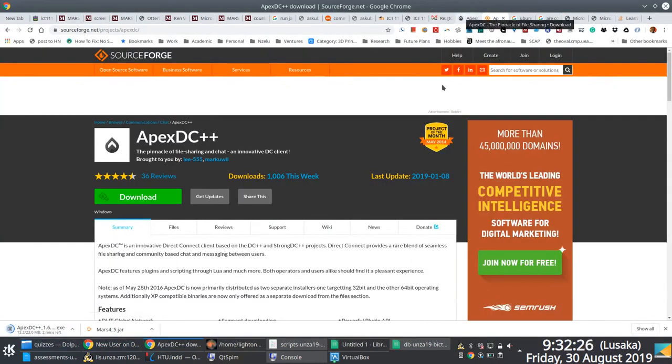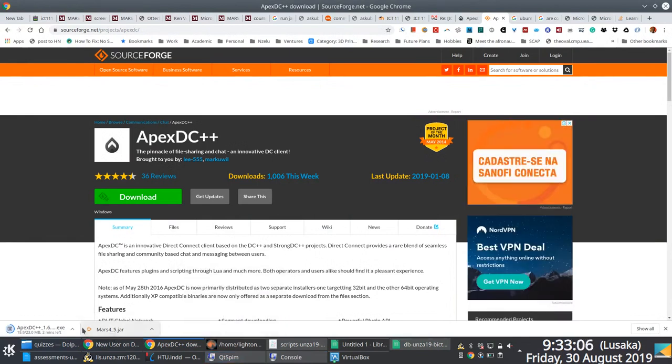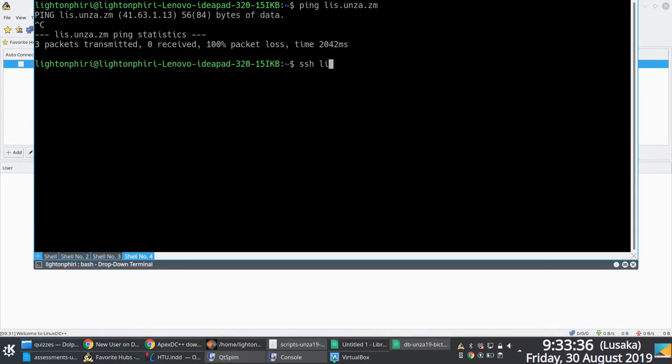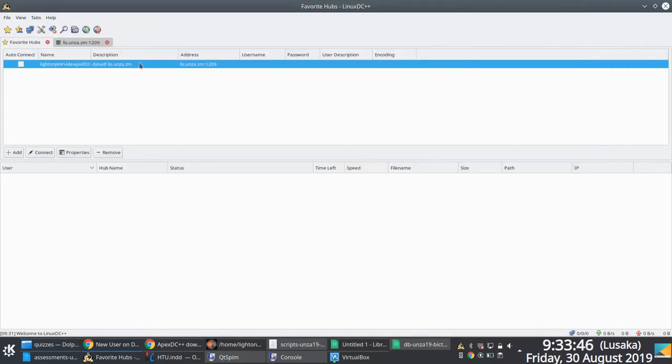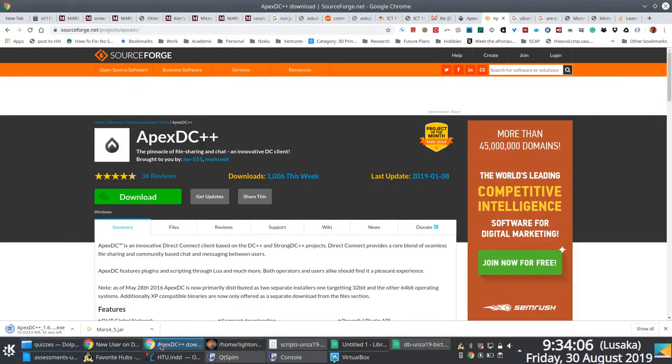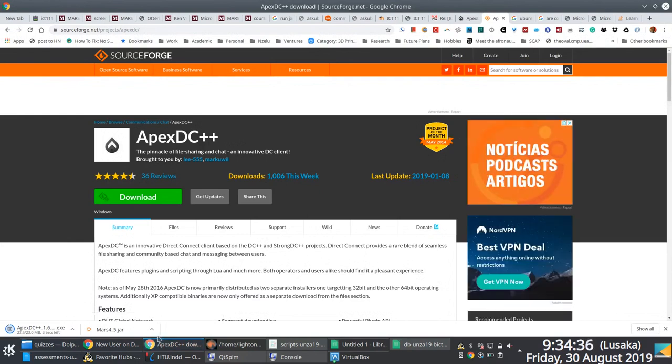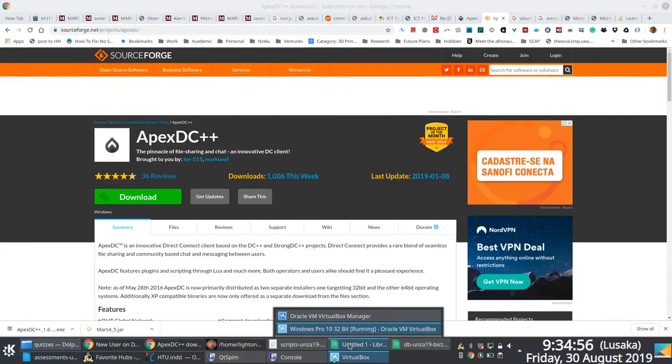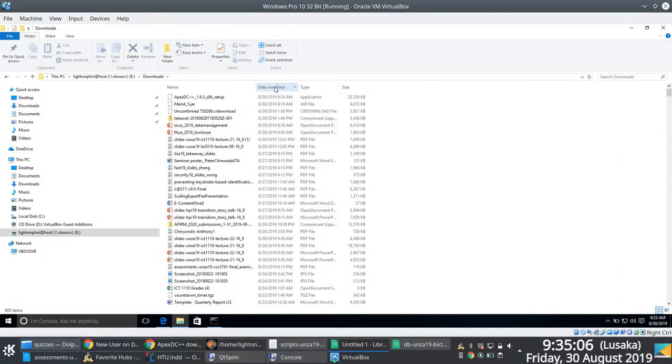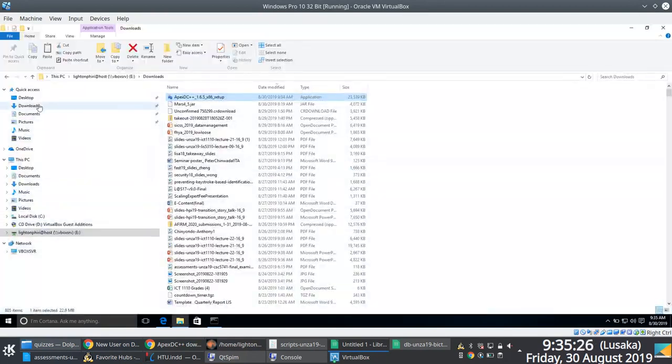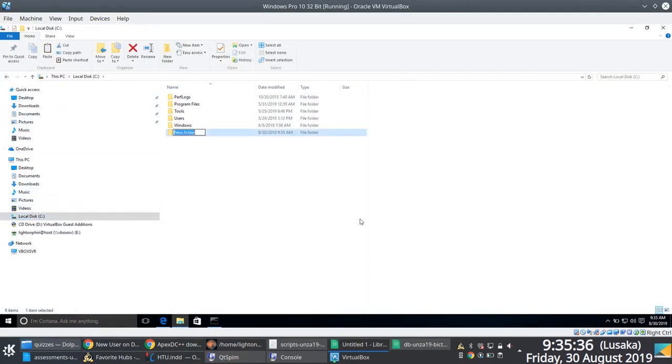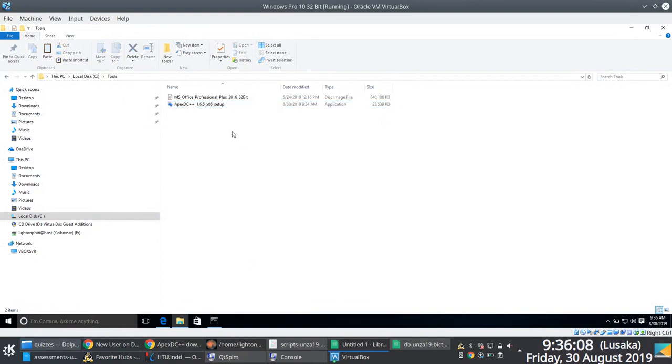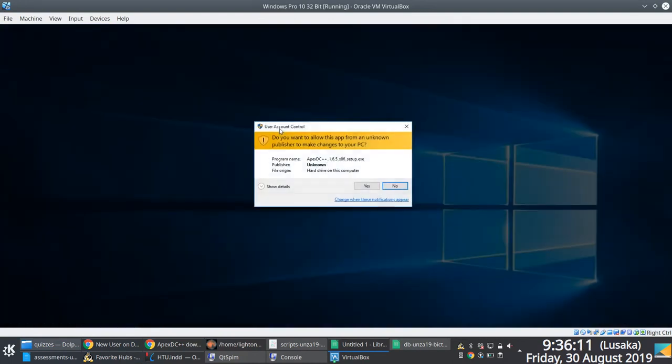So if you're on Linux, obviously you can just make do with Linux DC++, which is what I use myself. Again, just a little while longer and we should be done with this download, after which I will quickly give a rundown on how to install the piece of software itself on Windows. Okay, so Apex DC++ has been downloaded and I'm installing it.